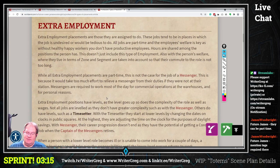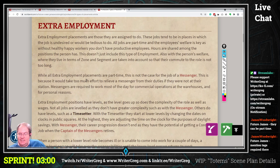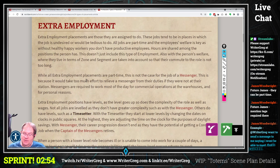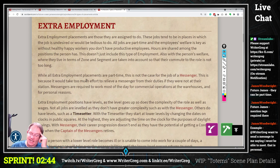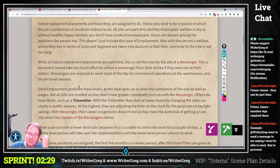Extra employment positions have levels. As the level goes up, so does the complexity of the role as well as wages. Not all jobs are leveled, as they don't have greater complexity — such as with the messenger. Others do, such as a time setter. With the time setter, at lower levels they change dates on clocks and in the public squares; at the highest level they adjust time on the clock for daylight savings. With the messenger, their career progression doesn't end, as they have the potential of getting a core job when the captain of the messengers retires.